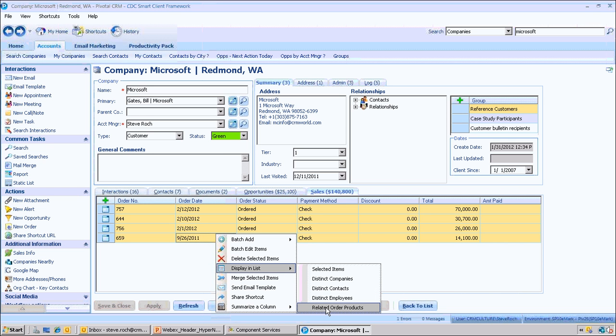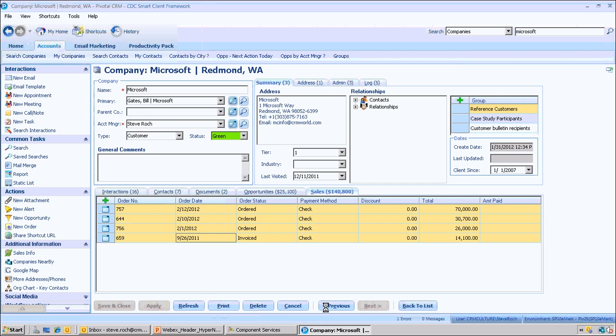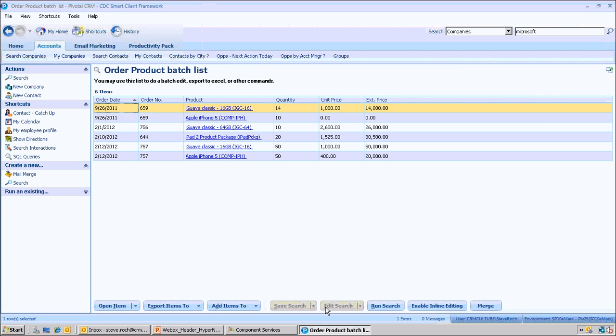I'm going to show the related products of those orders. And so that's the four orders that were made, and these are the line items of those four orders. So it's quite easy to navigate any of that data.